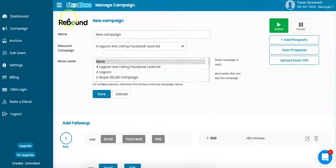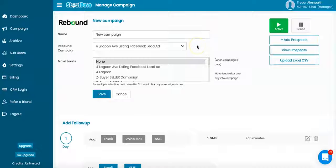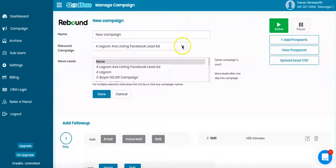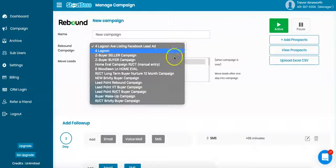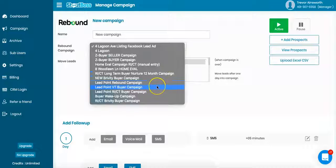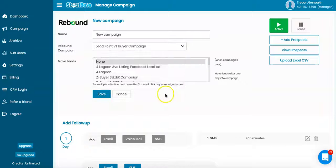And what I do here is I decide what campaign I want to add a Rebound to because you have to individually add a Rebound to each campaign. So here I want to add this Rebound to LeadPoint Vermont buyer campaign, and I'm going to save it.